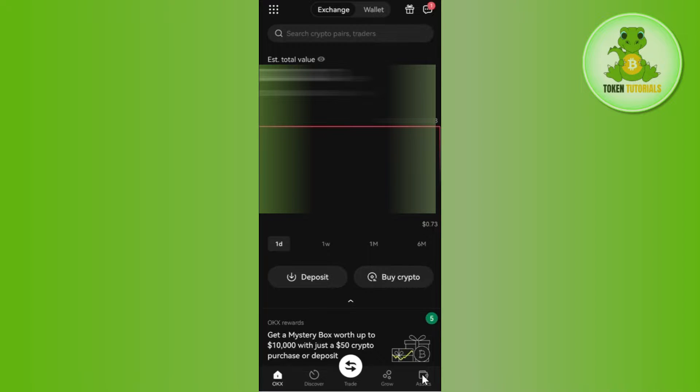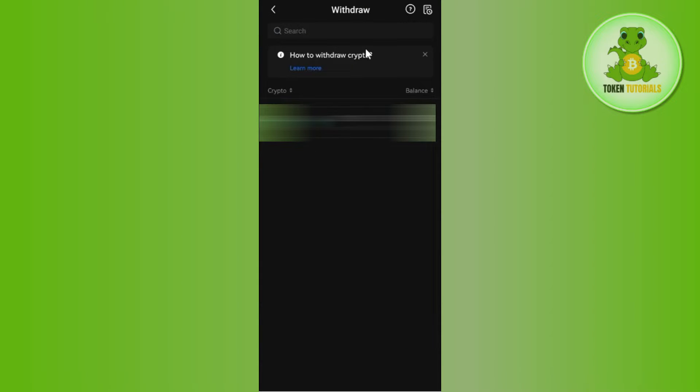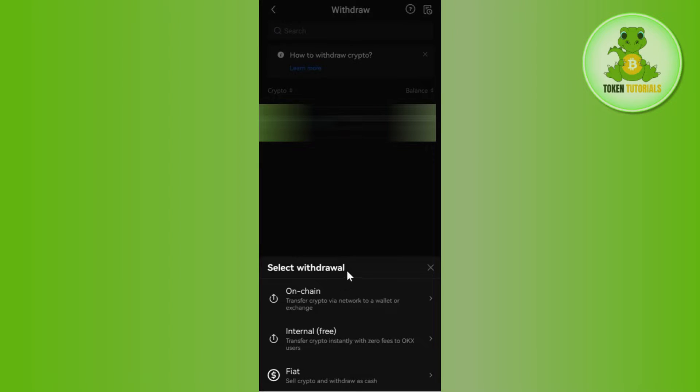Once you've done that, you will be landed on the overview page where you need to tap on Withdraw. Now once you click on Withdraw, it will show you all of the cryptos that you own on OKX, so you just have to select the USDT.